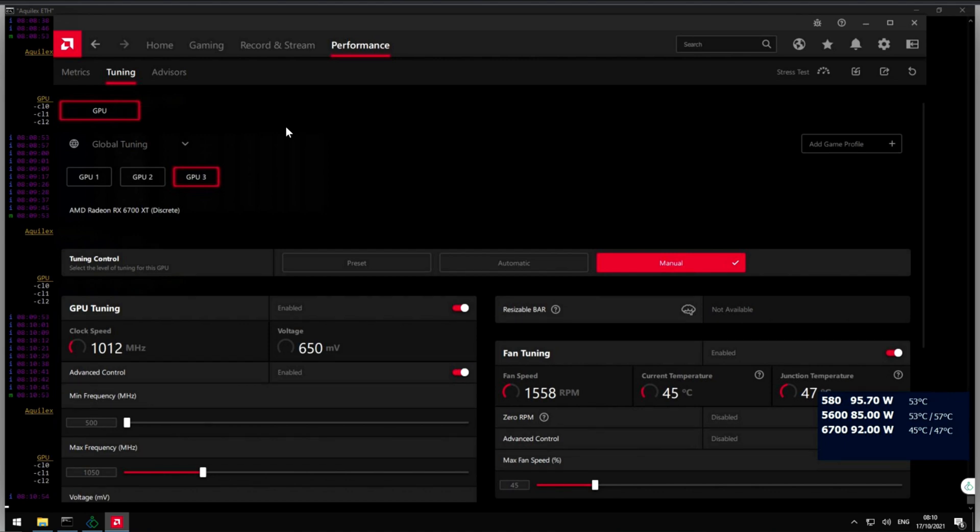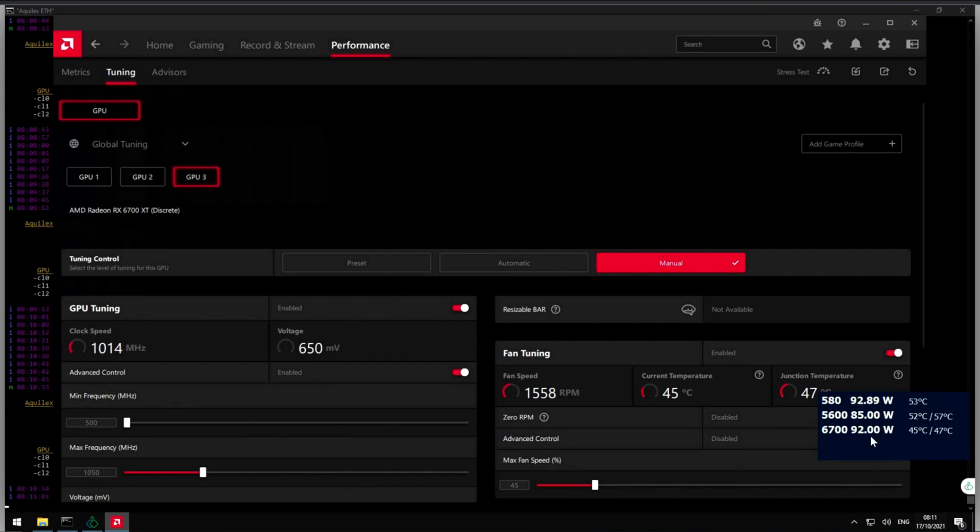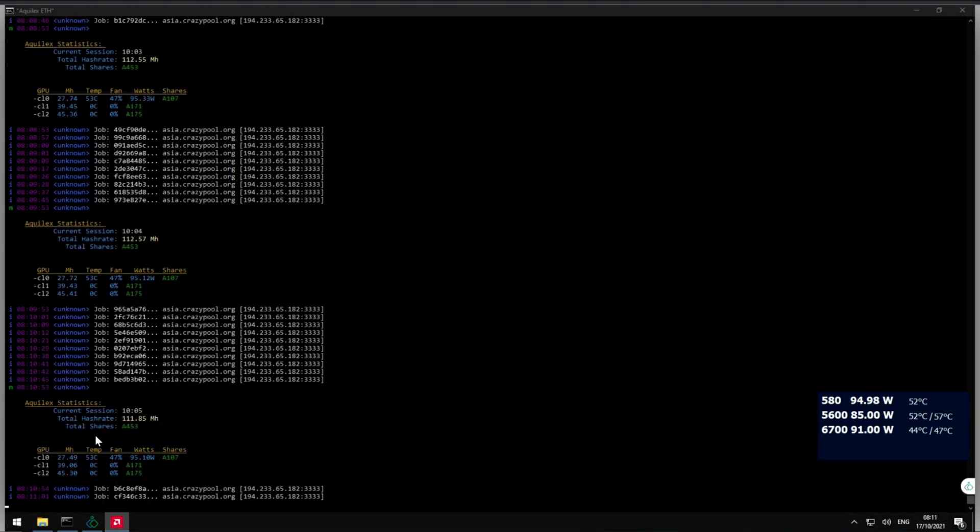In this video I'm gonna explain how to run an AMD RX 6700 at 80 or 90 watts and still get around 45, 46 megahash.